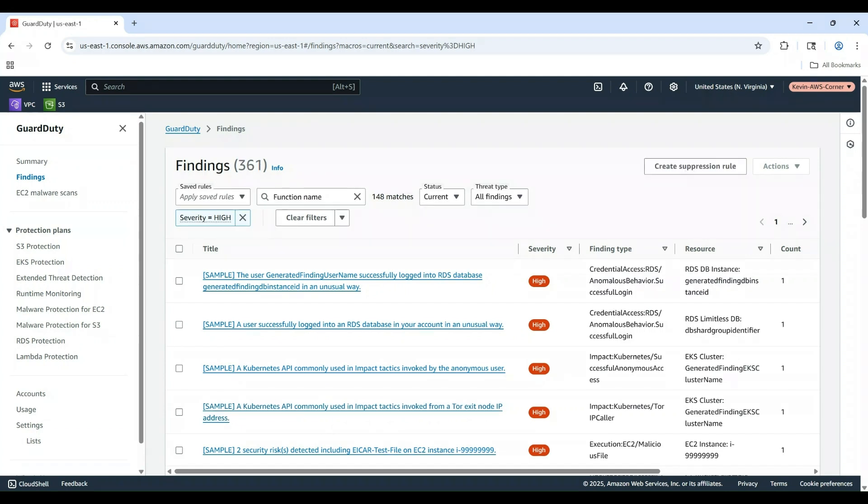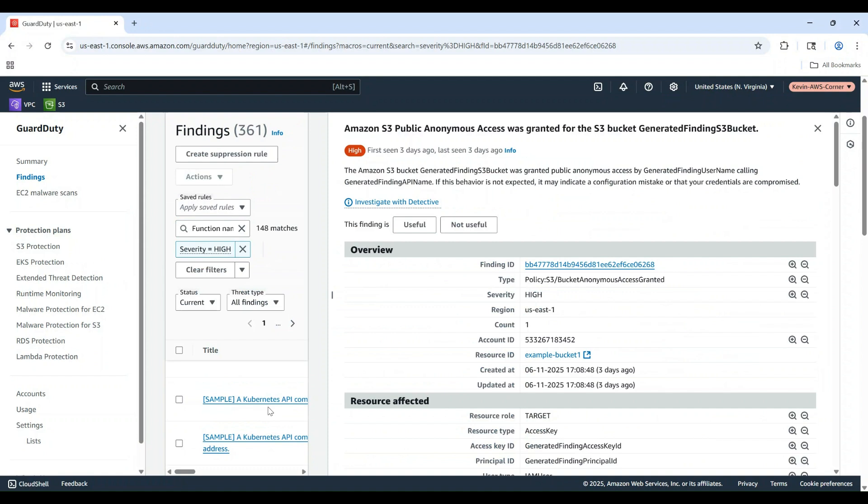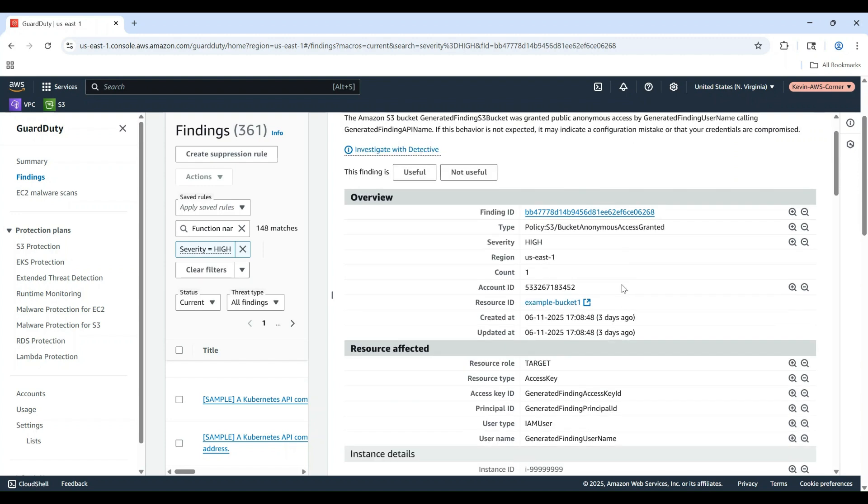Let's examine one of these sample findings. Click on the S3 public anonymous access was granted finding. This sample shows what you'd see if an S3 bucket was granted public anonymous access. It may indicate a configuration mistake or that your credentials are compromised.